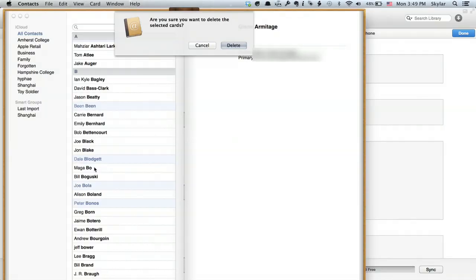So you see I'm holding down command in order to select things that are not in sequence. Once I've selected a few people I'm going to click or press delete on my keyboard and a box pops up that says are you sure you want to delete the selected cards? Yeah. I just click delete and there we go. Gone.